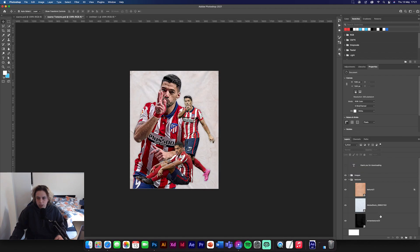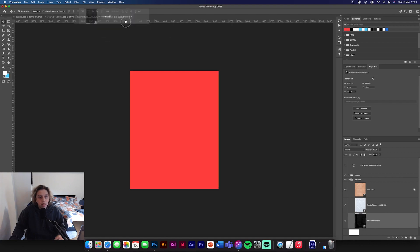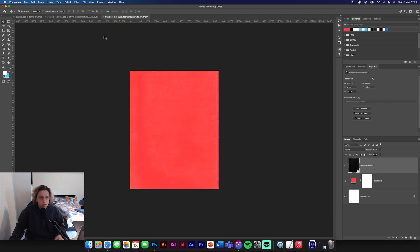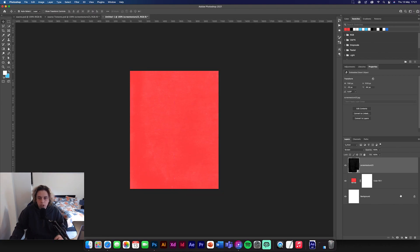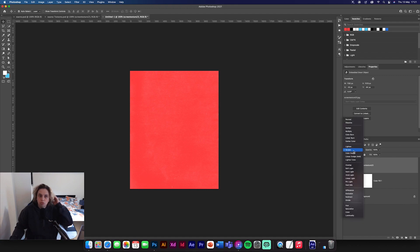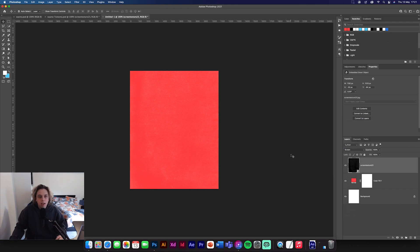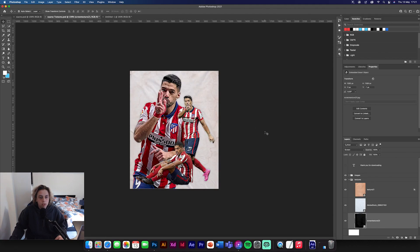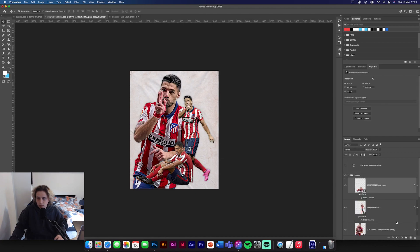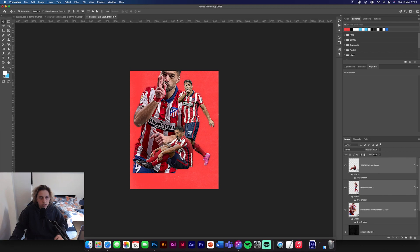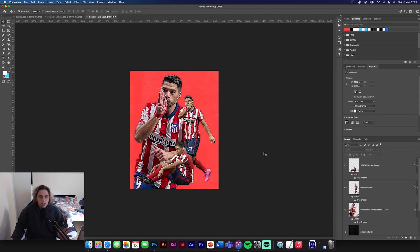Now I'm going to get a texture — screen texture 23 — and drag and drop it in, positioned in the center of the design. Make sure it's bigger than the design so there are no uncovered areas. Change the blend mode to Screen, and it will look just like this. Then I'm going to drag and drop all the images in and position them on the design.